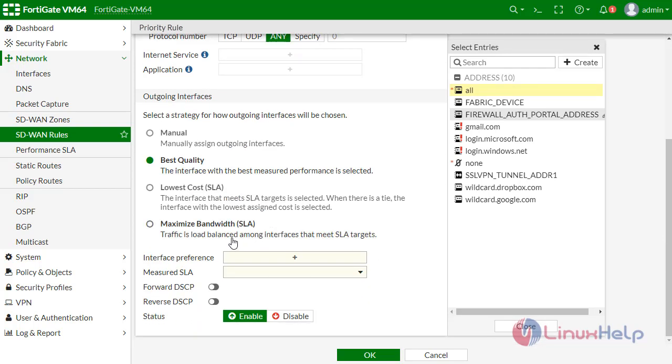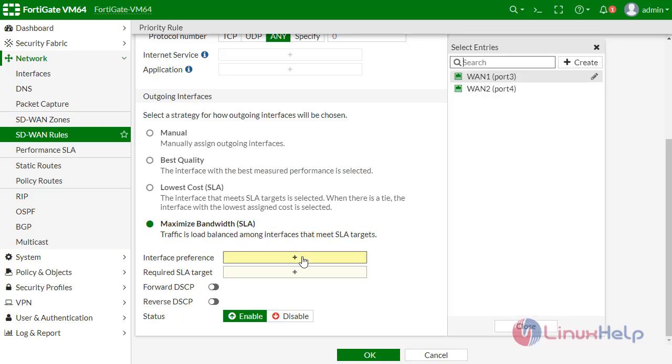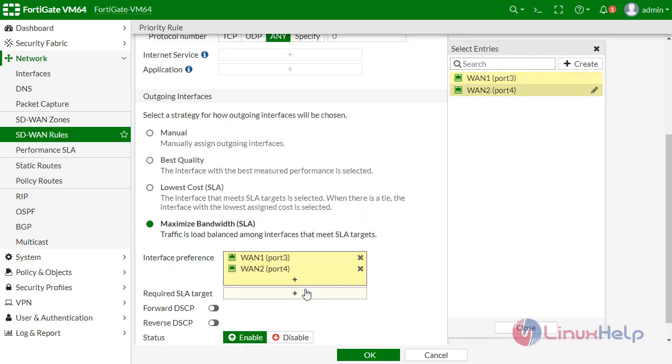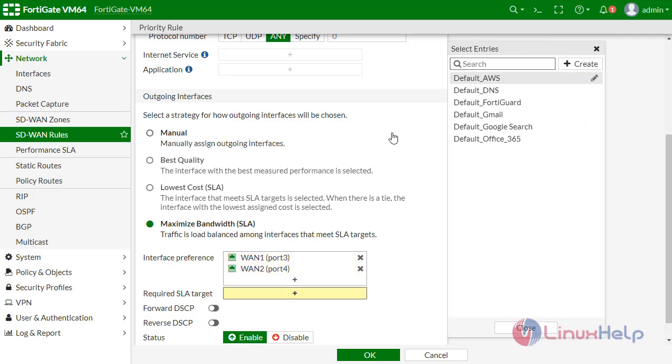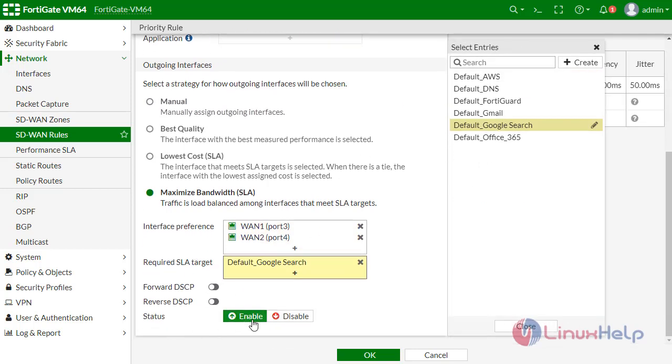Source address I am defining as all, destination is all. Select a strategy for how the outgoing interface will be chosen. I am defining as maximum bandwidth here, and for the interface preference, I am giving preference for WAN1 over WAN2. Required SLA target I am defining as default Google search. Enable and click OK.